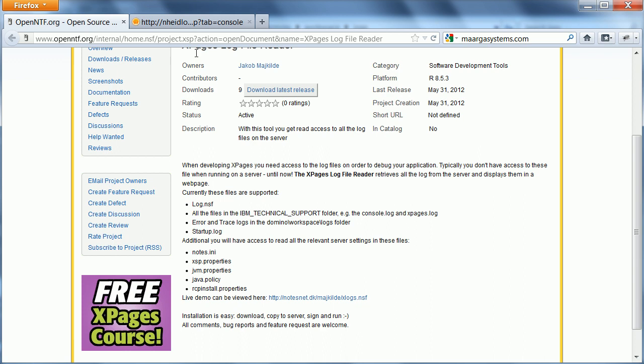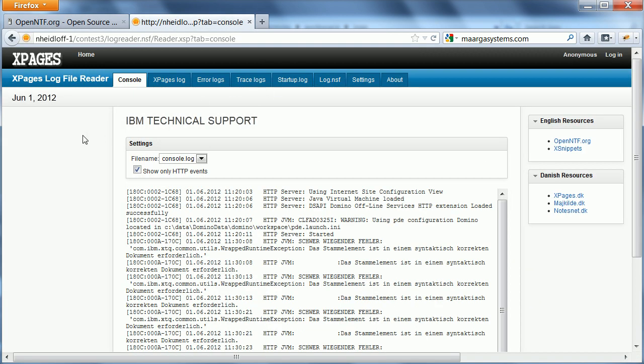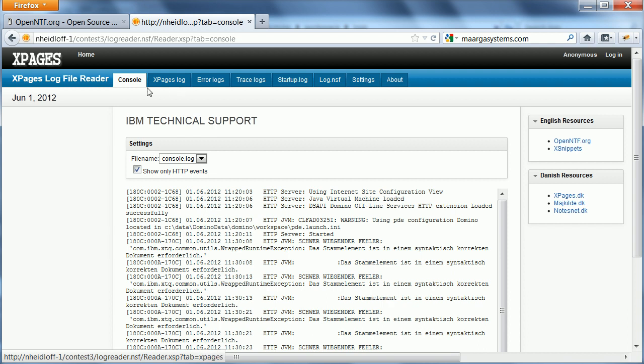Let me do a quick demo here. So, here are the different types of information. The first two tabs show information from the console and XPages Log.